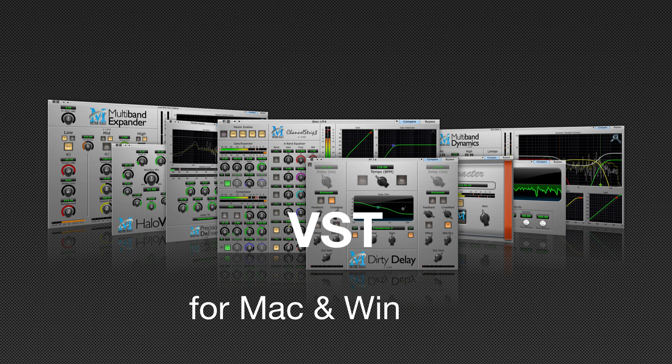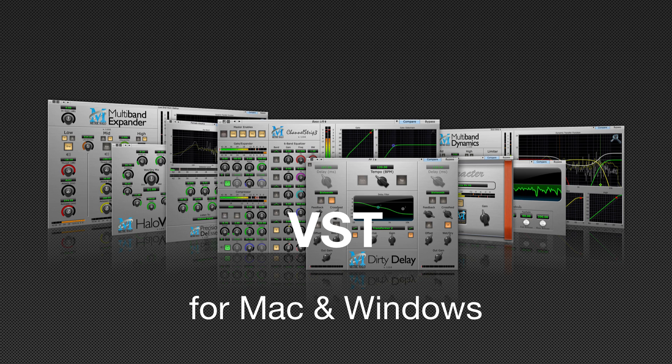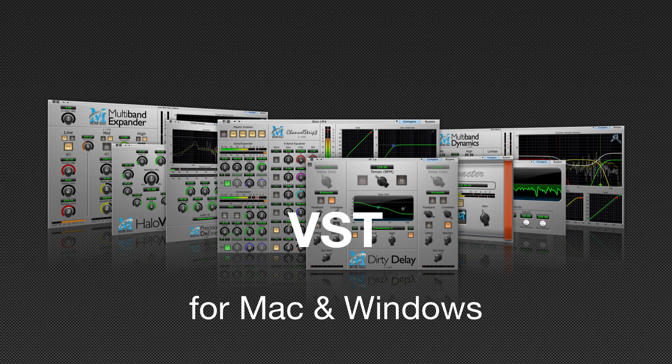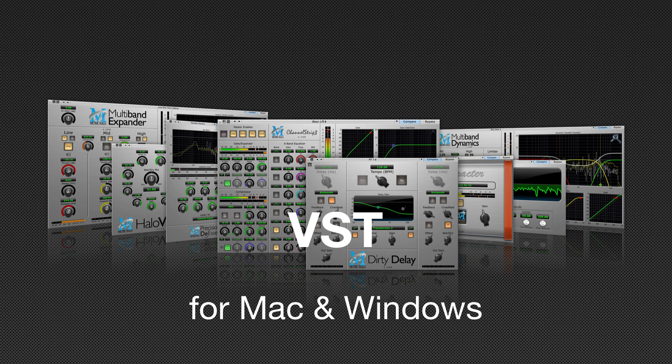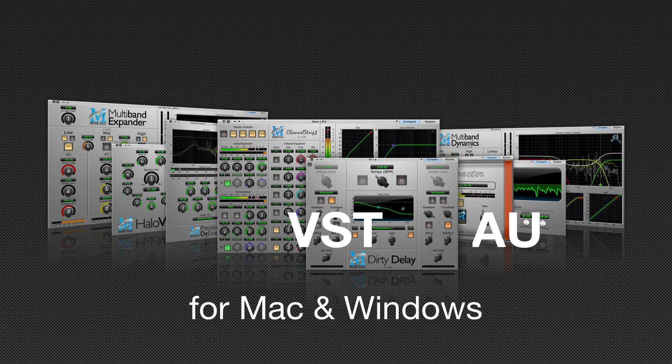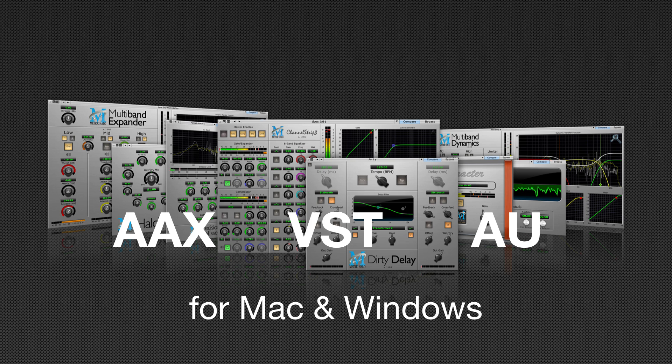The production bundle now has long-awaited support for VST on both Mac and Windows. Any plug-ins you already own are automatically licensed for VST. In other words, a single plug-in license gives you access to all plug-in types on both Mac and Windows.